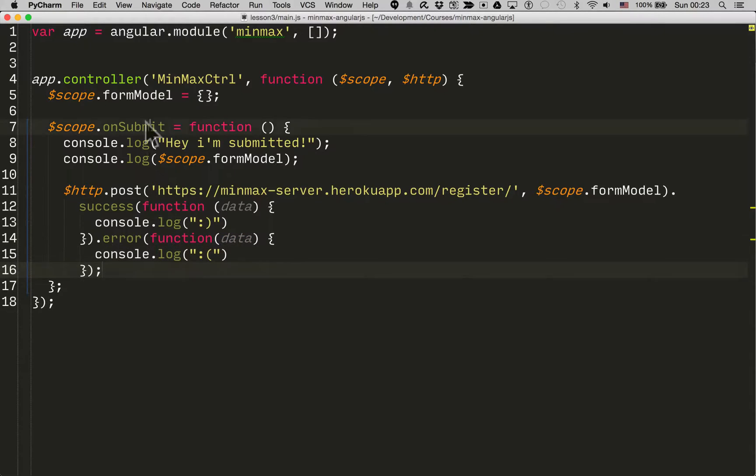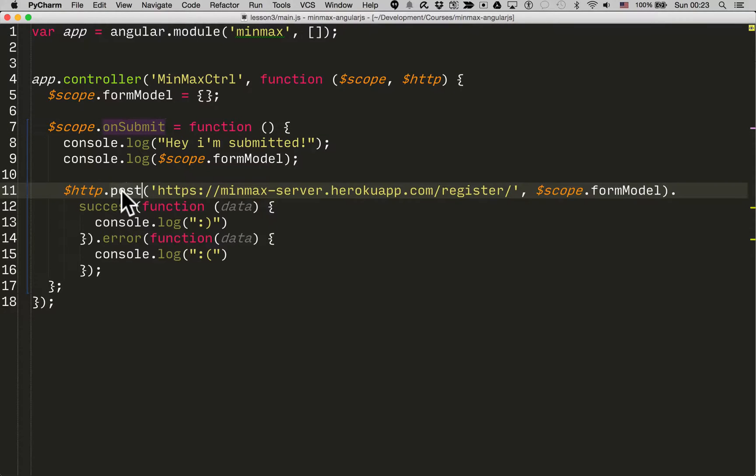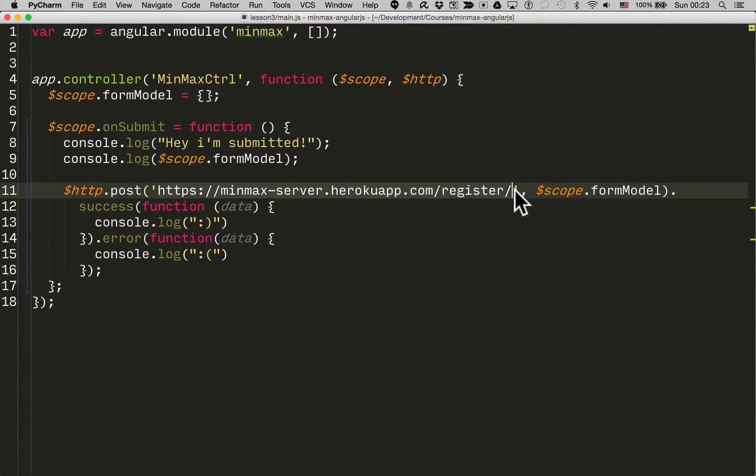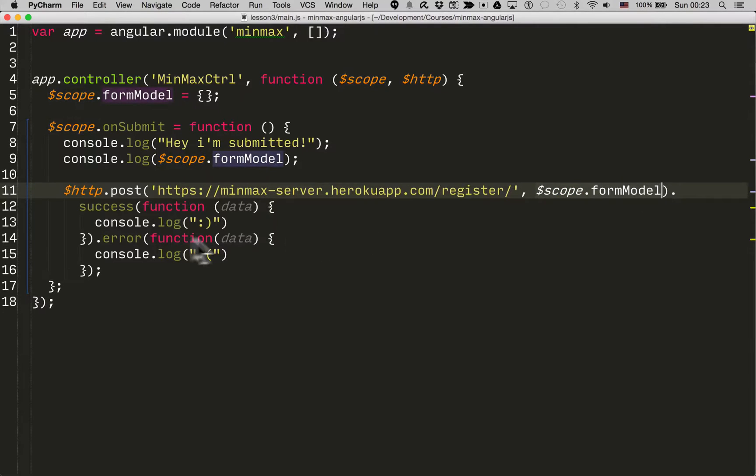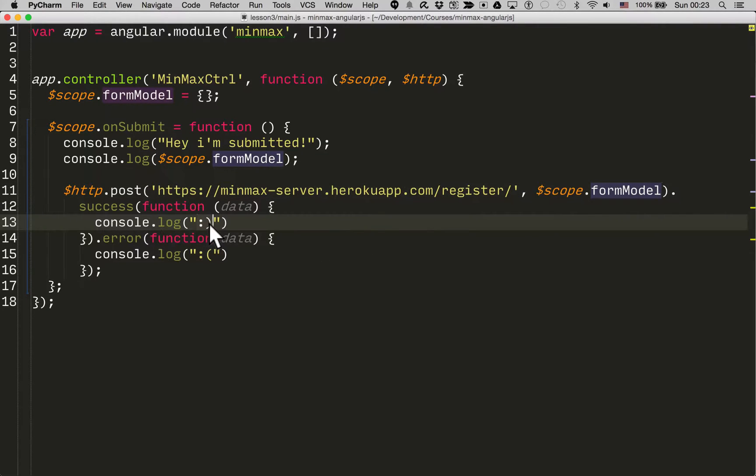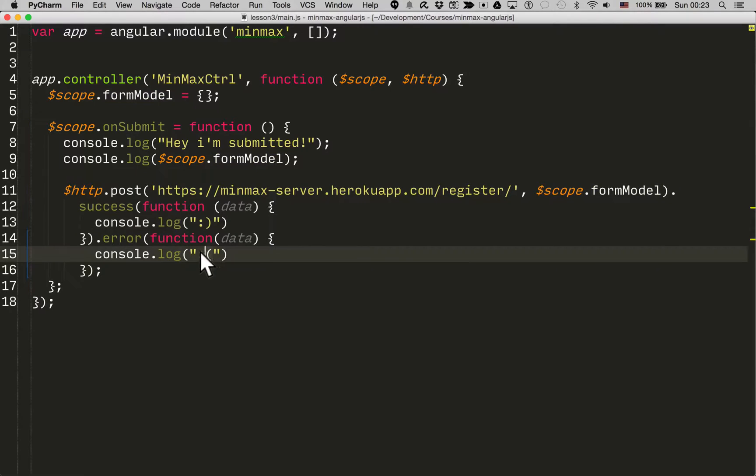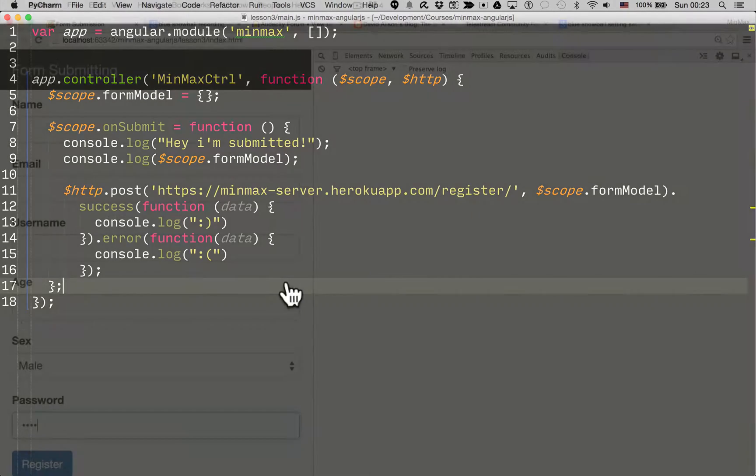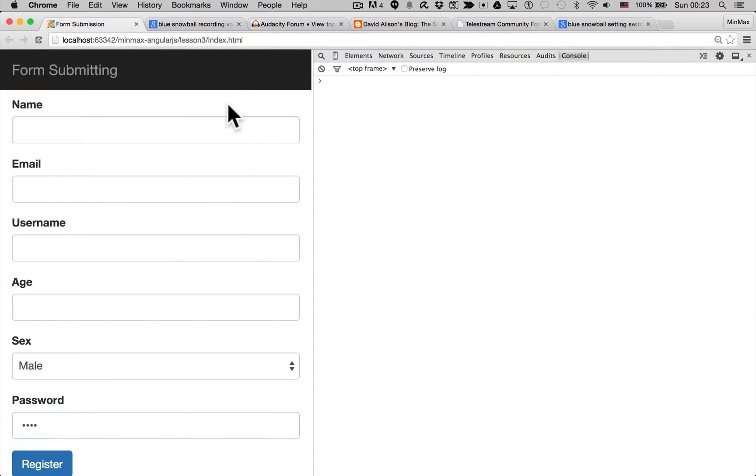So when onSubmit gets called we're going to make a POST request to this API endpoint, we're going to pass the form data, and on success it's going to print a smiley face and on error it's going to print a sad face.